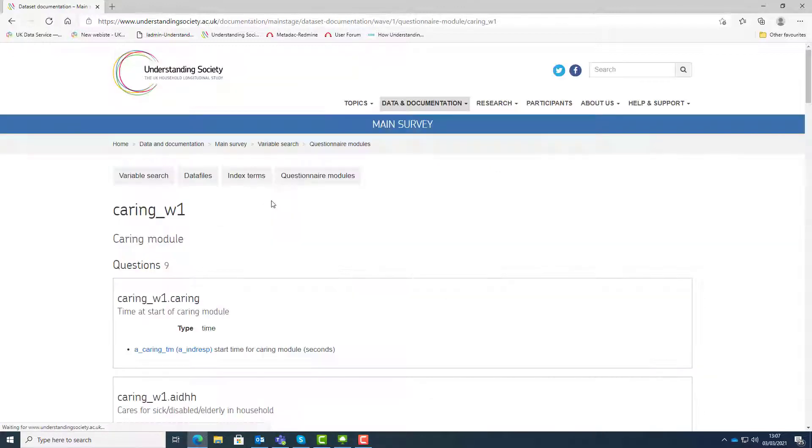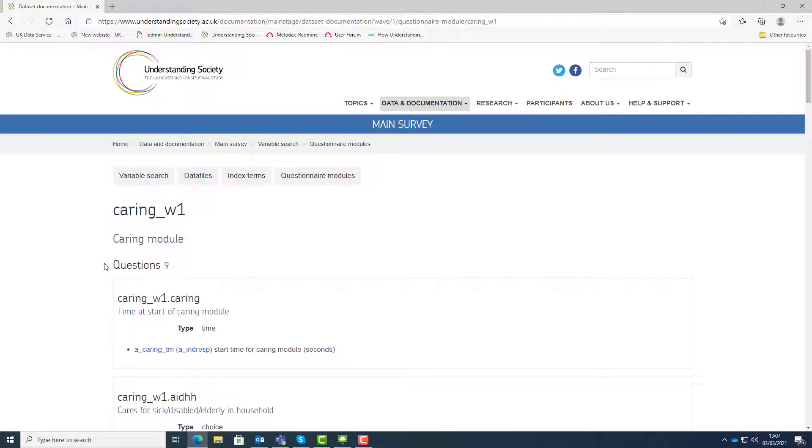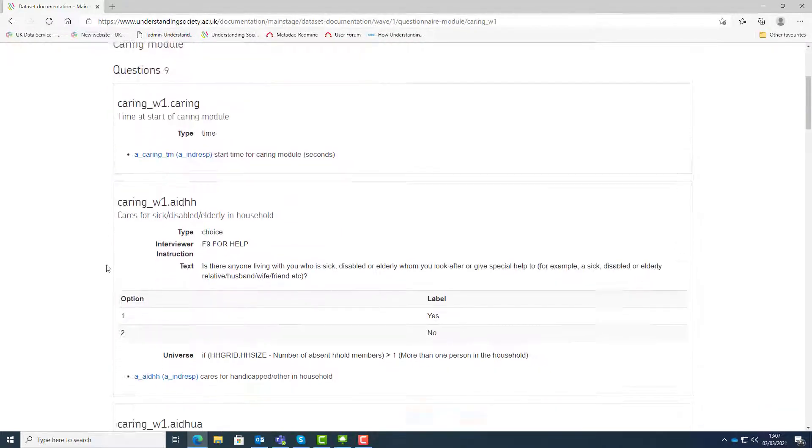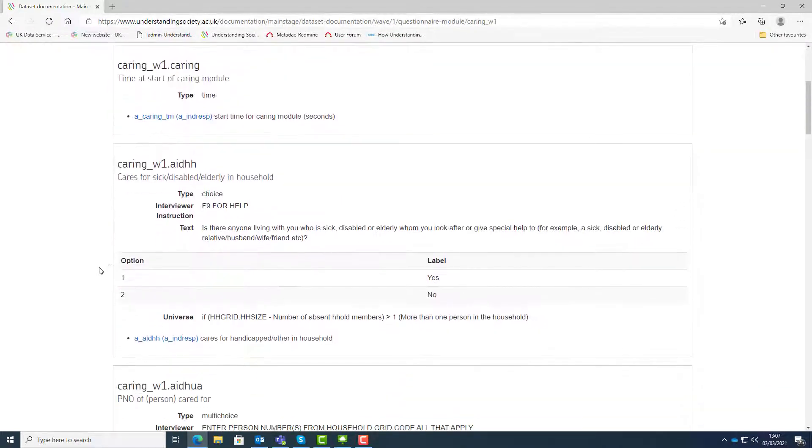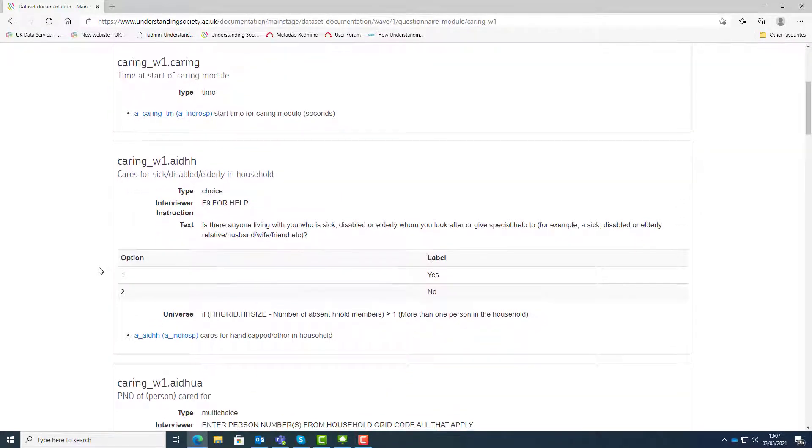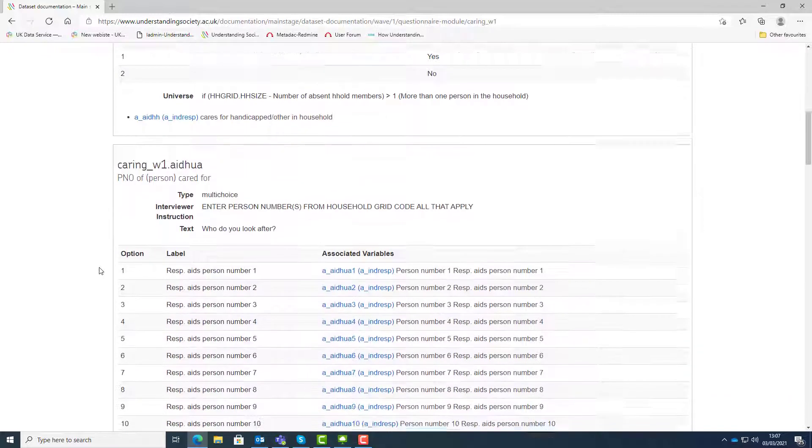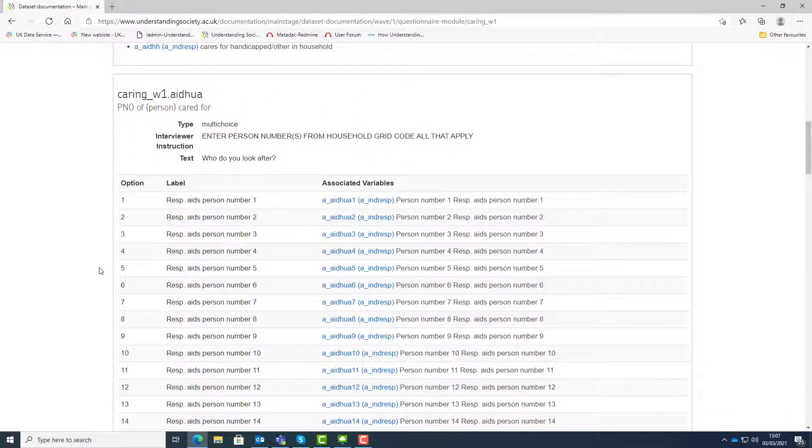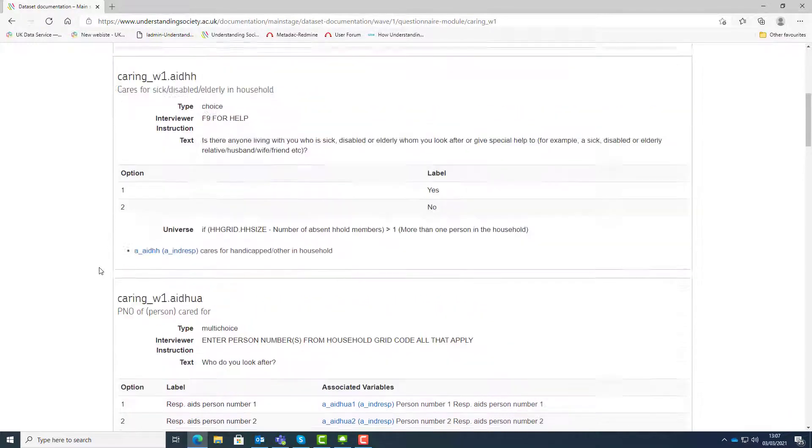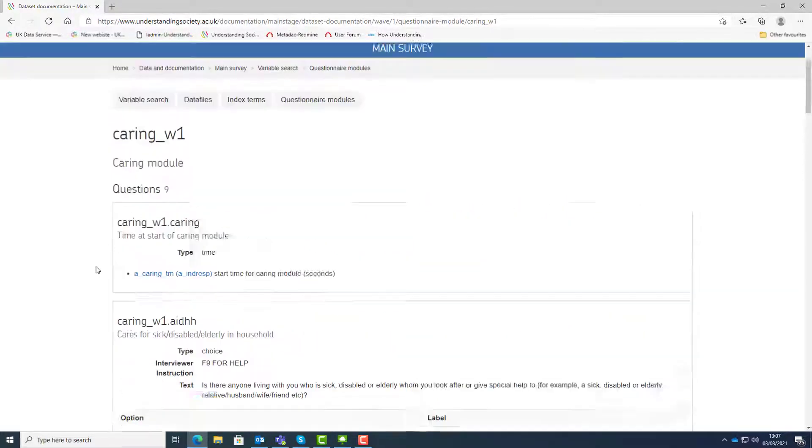This shows us how many questions were included in this module, in this case 9. Scroll down the page to see the descriptive information for all 9 questions. You can also link back to the variables from these modules.